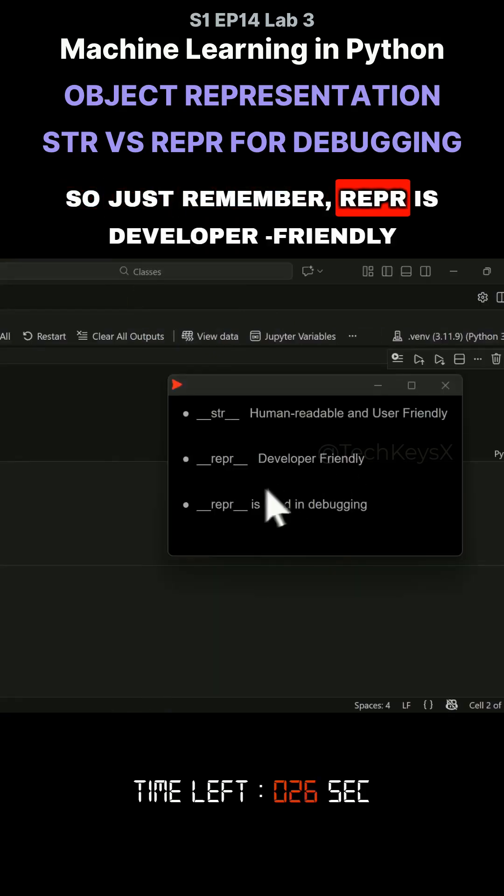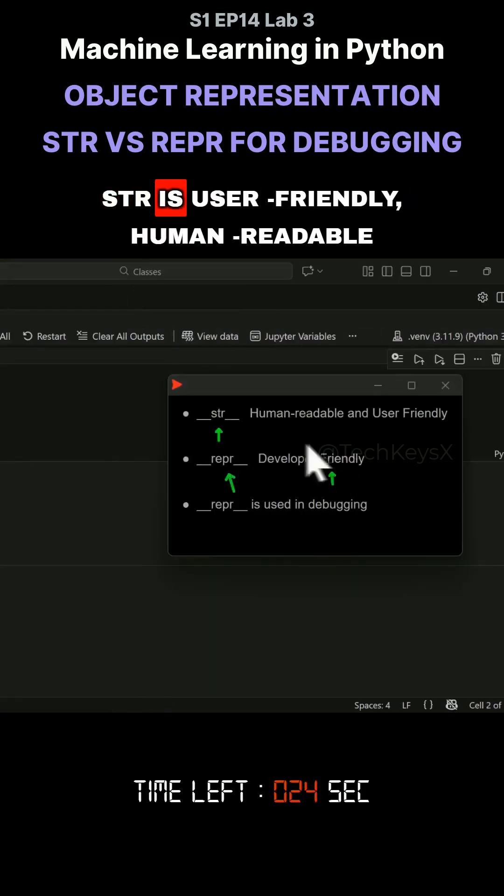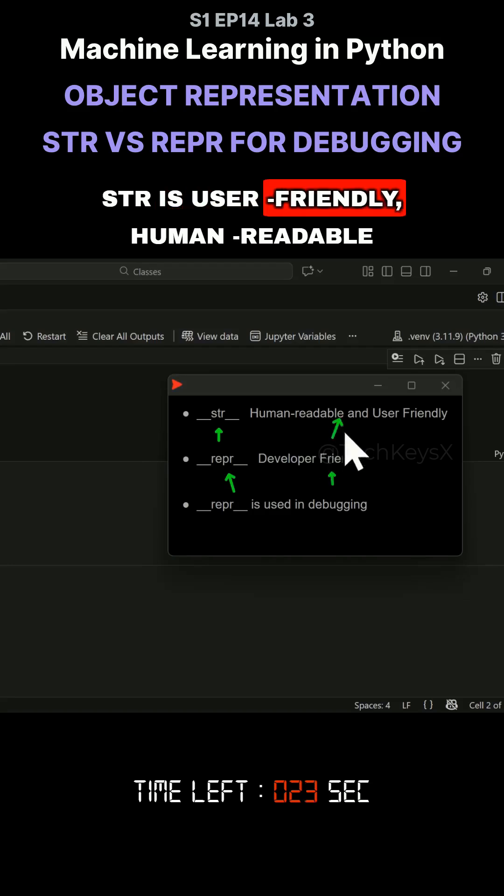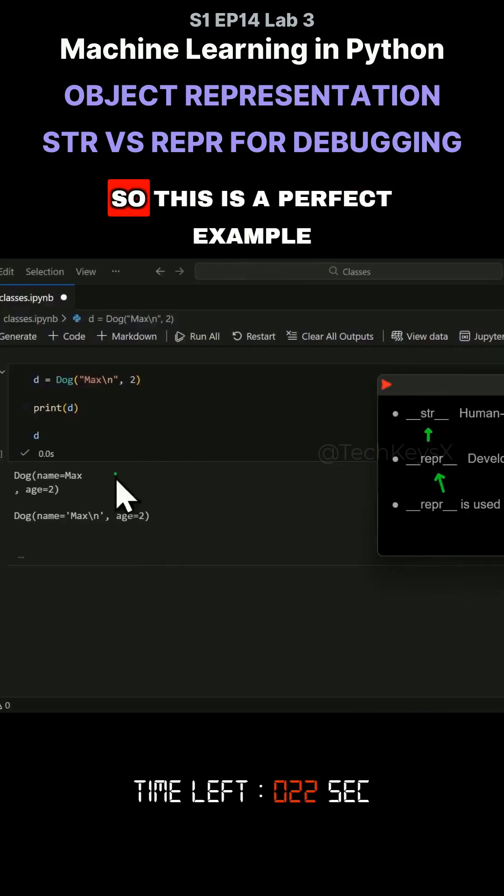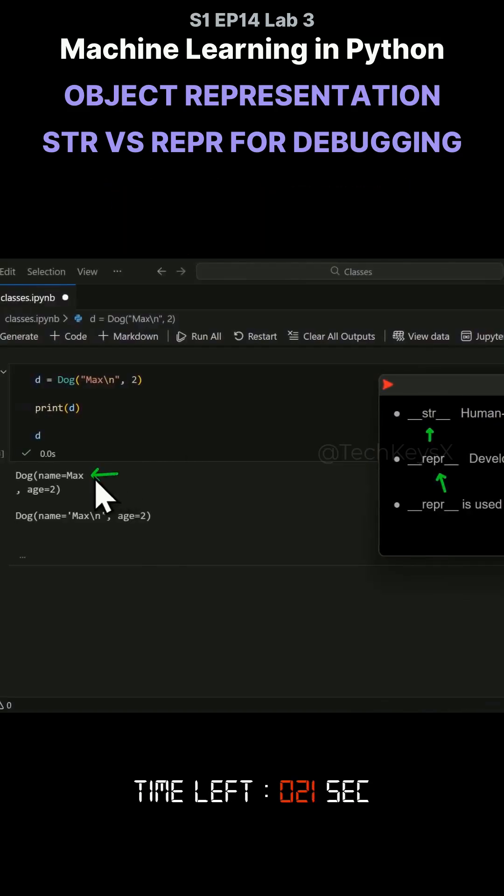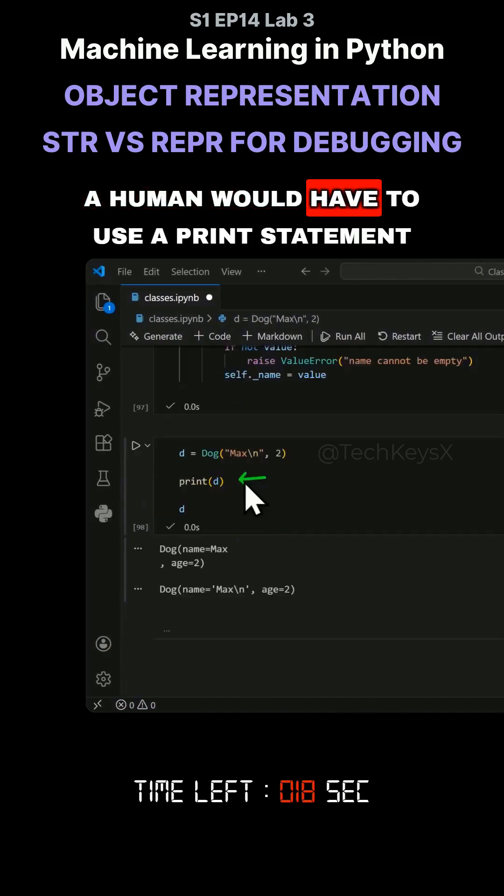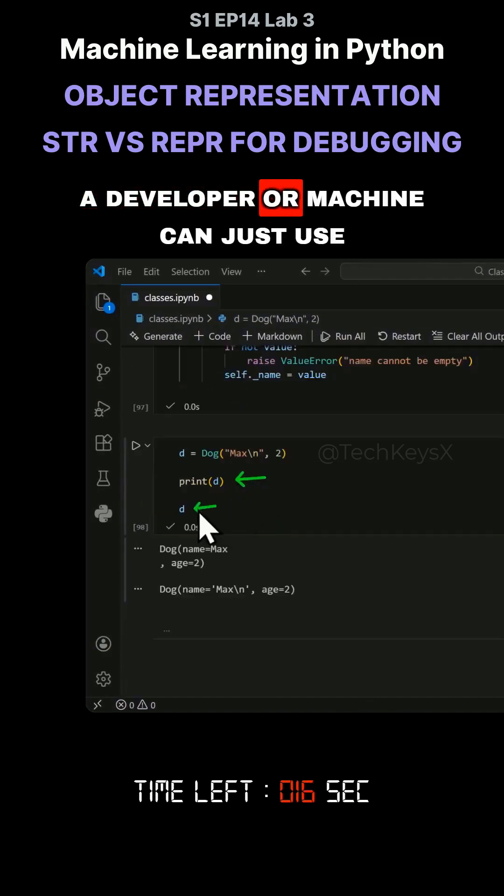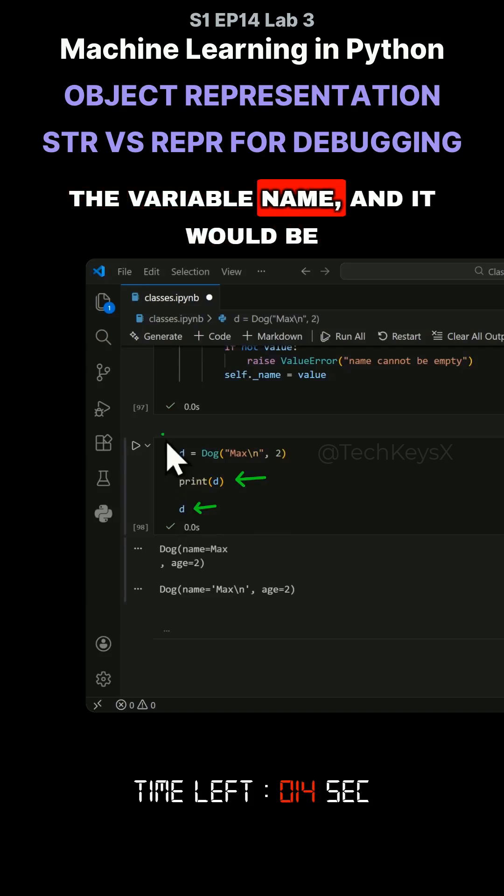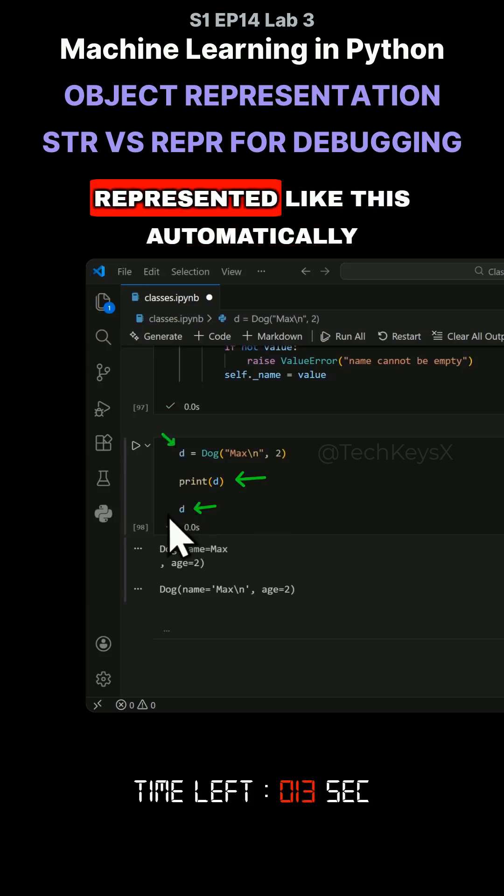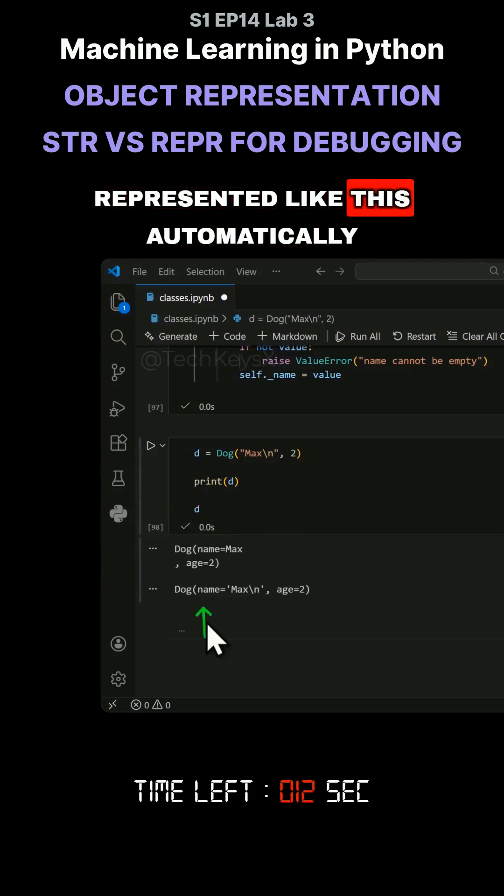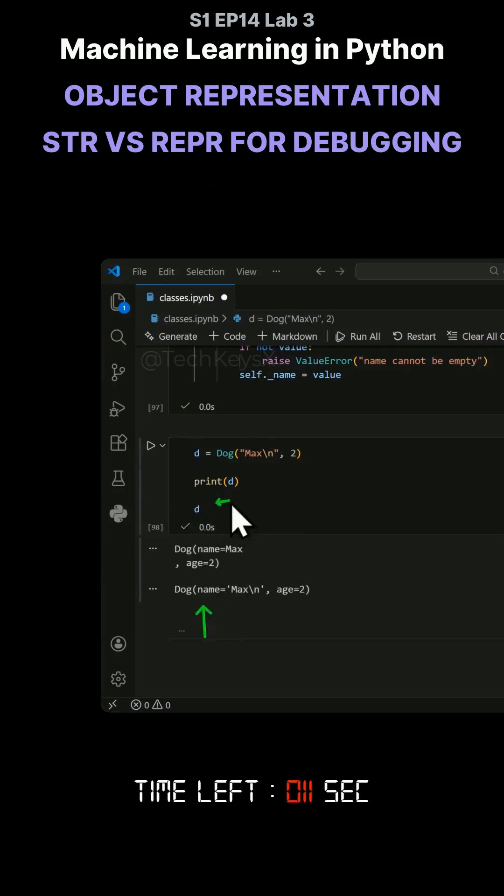So just remember, repr is developer-friendly. Str is user-friendly, human-readable. So this is a perfect example. This is human-readable, and this is developer-friendly. A human would have to use a print statement, a developer or machine can just use the variable name, and it would be represented like this automatically.